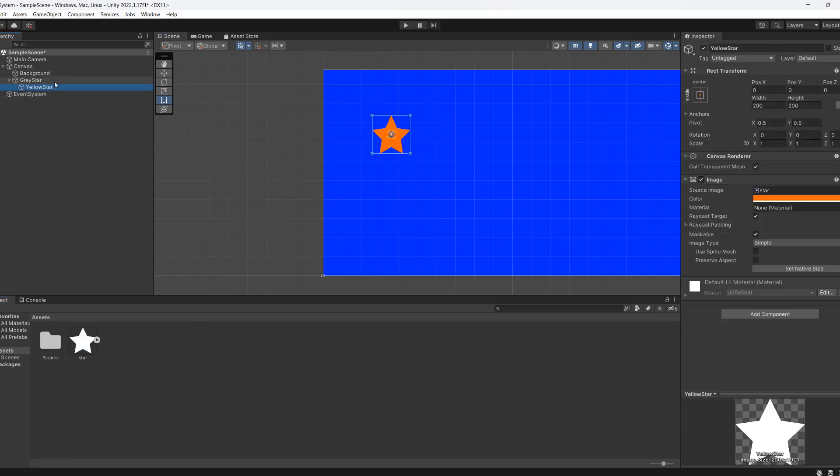We're using UI images and this is our star and we can recolor it by changing the color here. Let's start with the star script.